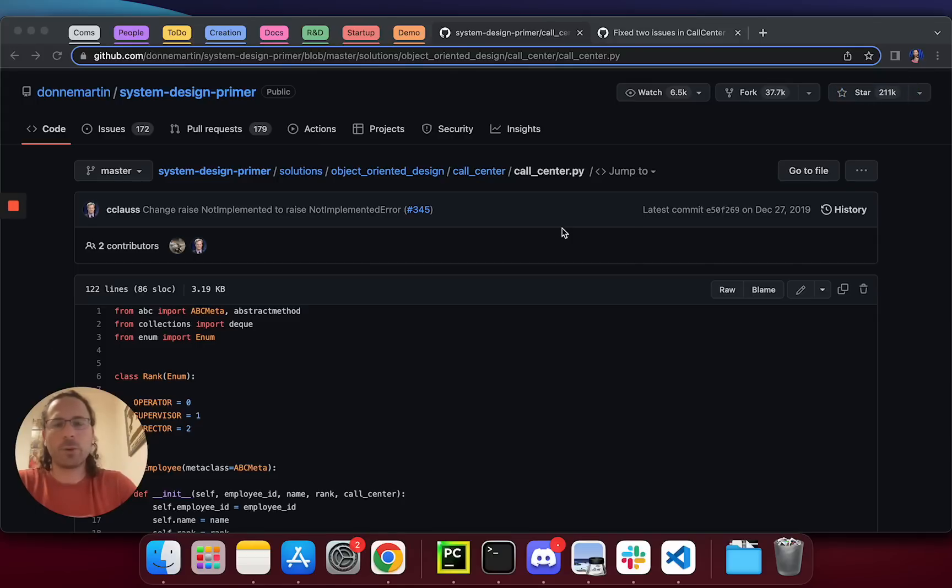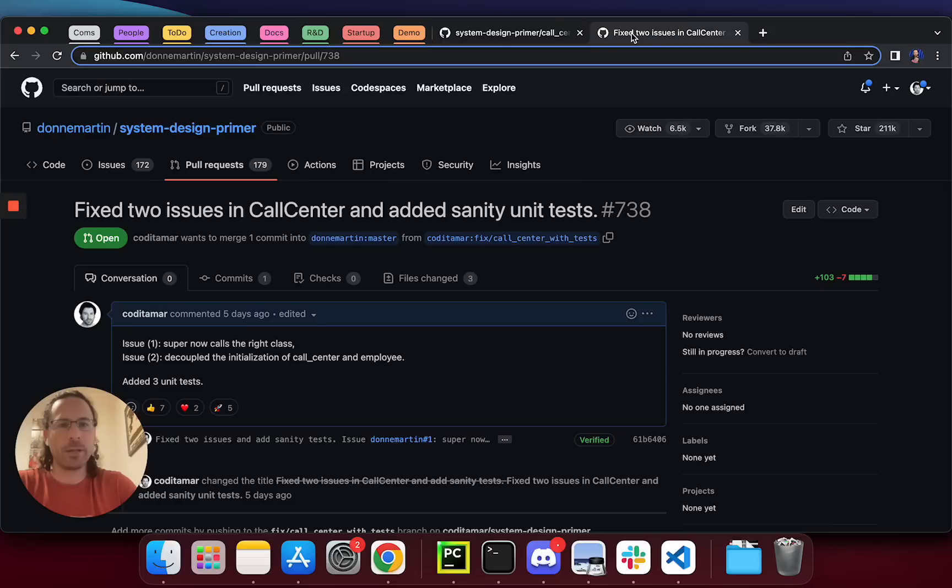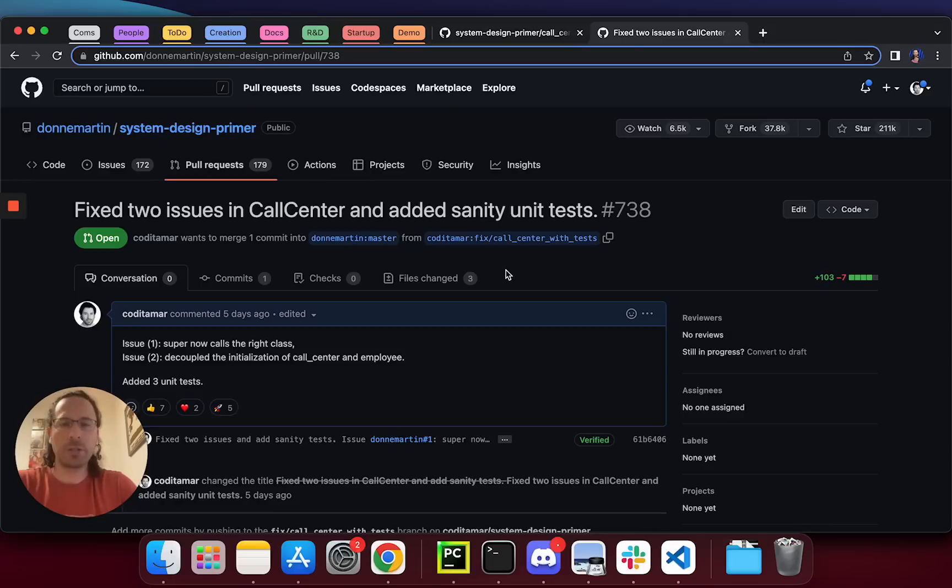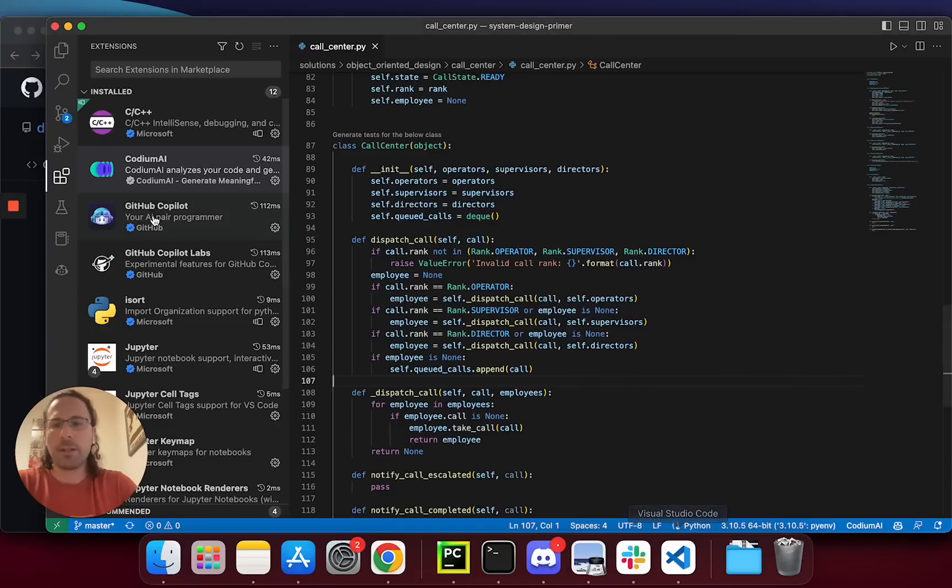Thanks to Codium AI and Copilot, within a few minutes I managed to generate a few sanity tests, find a few bugs, fix them, add additional regression tests, and then I was ready to add capabilities and features. Let me show you how I've done that.